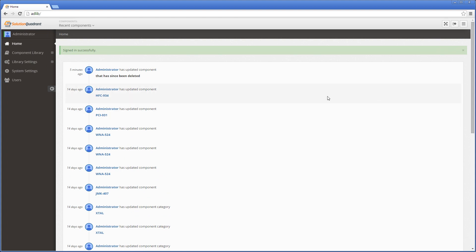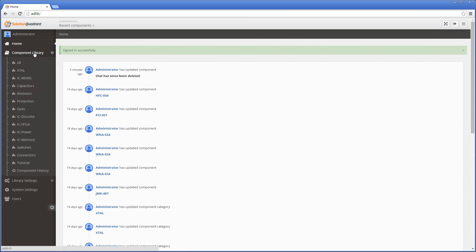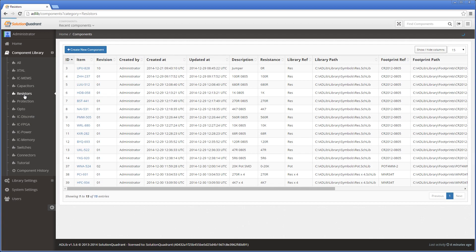We'll bypass all that for the time being and jump straight to the component library since that's where you'll probably spend most of your time. And as you can see from this list, I've created a number of component tables or component categories according to the types of components I'm storing. We'll start with the resistors table because that's a pretty easy place to begin. This view provides a tabular view of all the resistors that are currently defined in the library, with each row corresponding to a unique component.